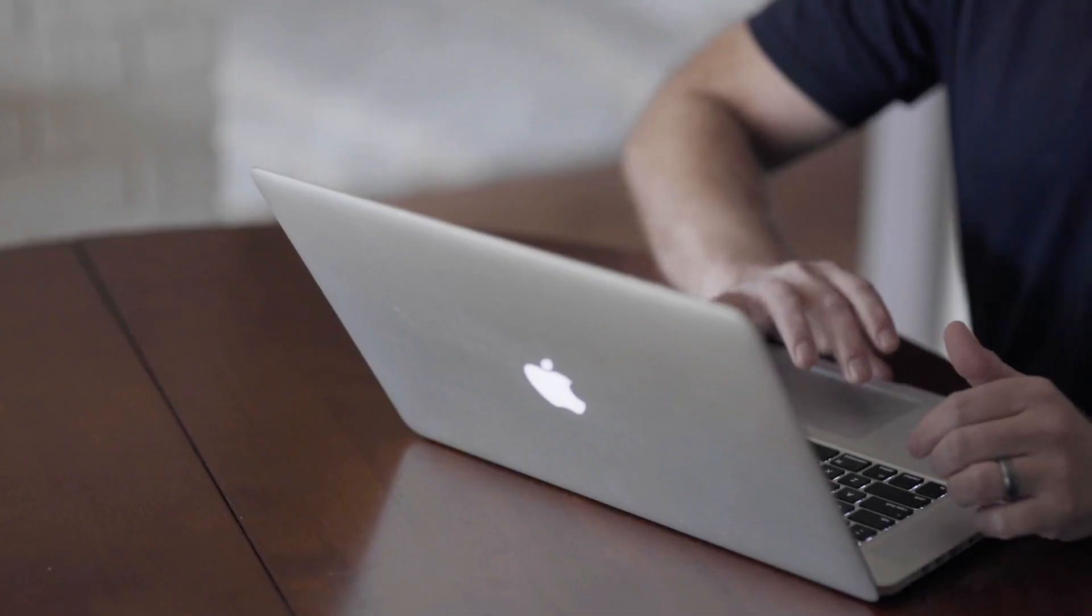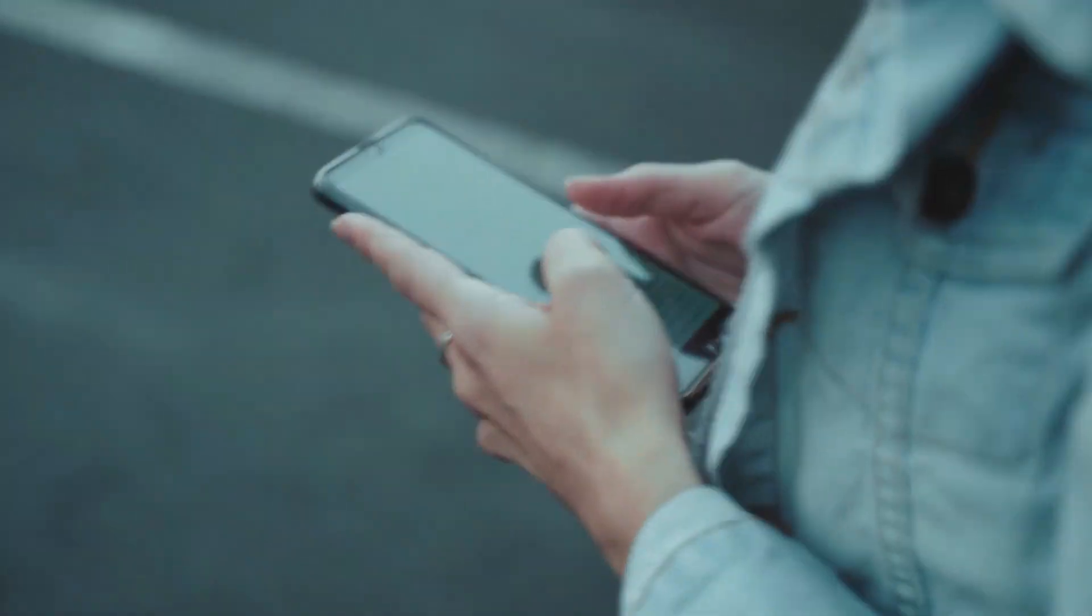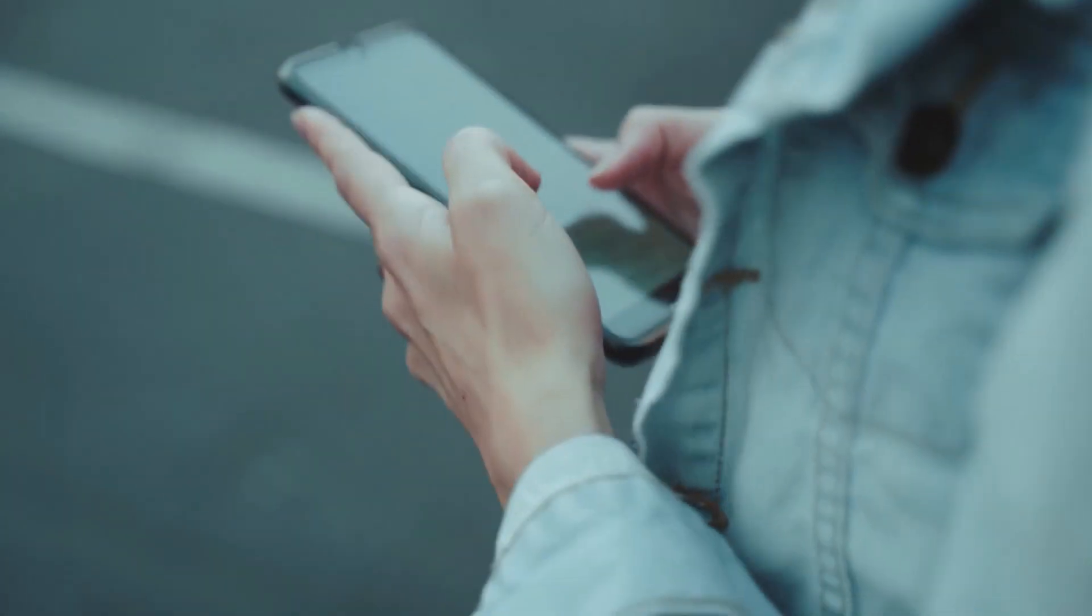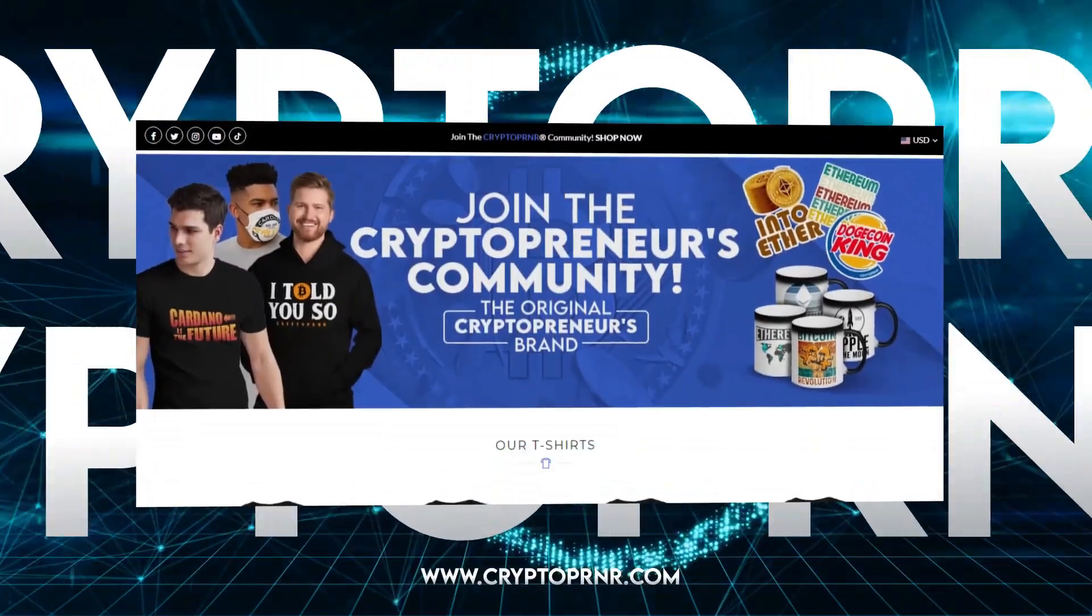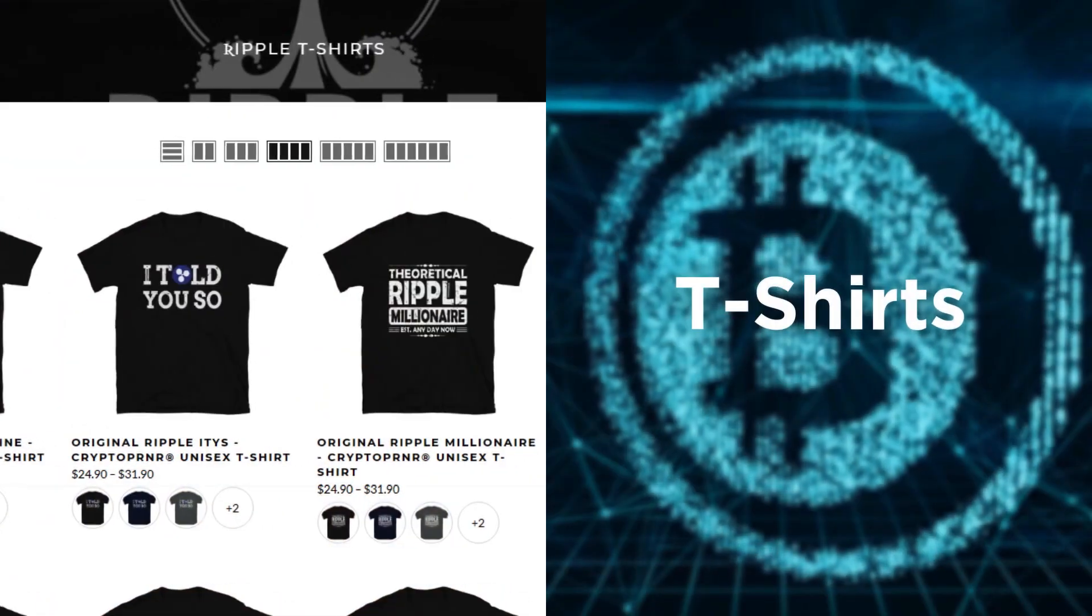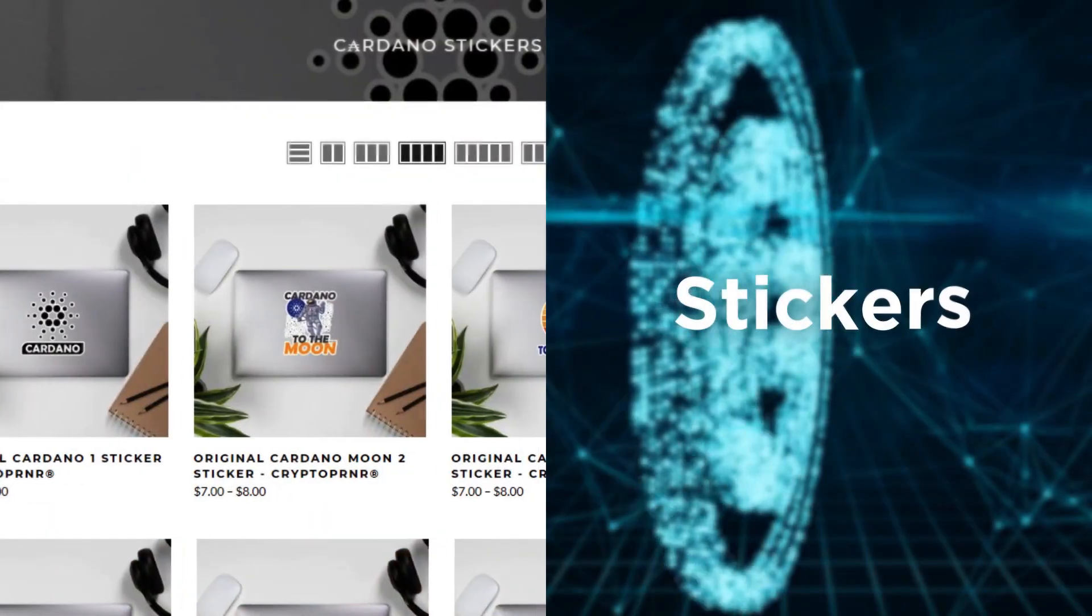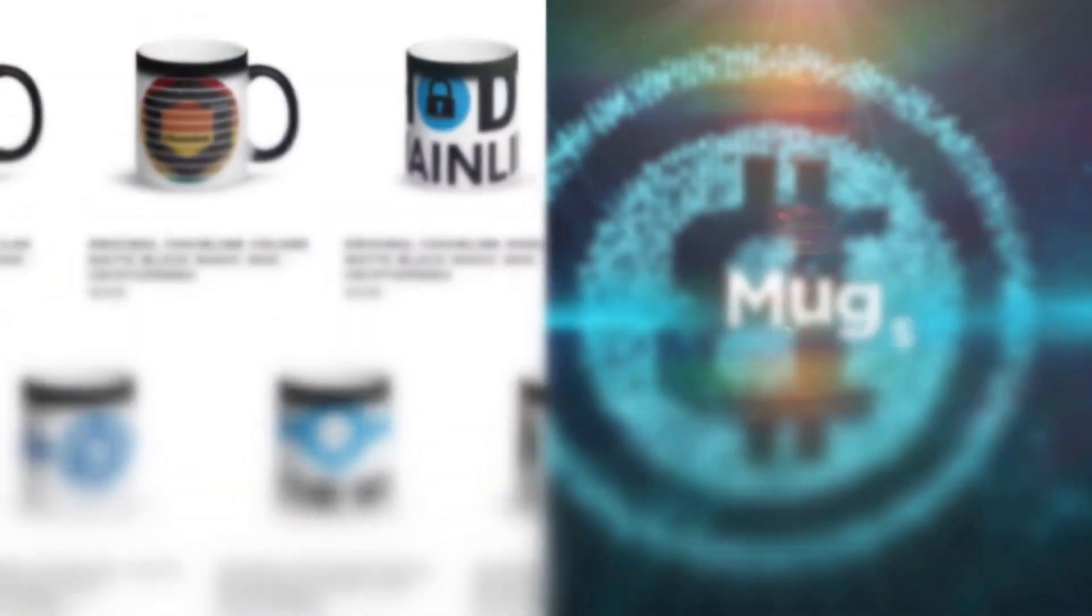With this, here comes the end of the video. We hope you guys found this video tremendously valuable and especially entertaining. Be sure to check out our crypto brand, called Cryptopreneur, the original crypto merch brand. We have an amazing collection of crypto designs.